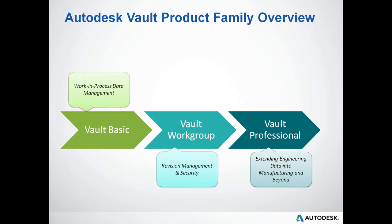A couple other things on differentiation. Vault Workgroup and Professional are separate products that you can buy and make available to anyone. Both licenses are concurrent or floating. So maybe you've got 20 people who need access - you could buy 10 licenses installed on 20 computers, and any 10 could be in at one time. Another big thing to understand is, as opposed to the CAD suite, with Vault you select the level that's right for your company as a whole. You pick the level of Vault that's correct for your organization.